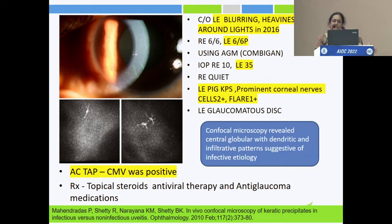Despite using anti-glaucoma medication, intraocular pressure was high at 35 mmHg in the left eye. Fundus examination showed pigmented keratic precipitates, prominent corneal nerves, AC reaction with 2+ cells. By then, the left eye showed disc changes suggestive of a glaucomatous disc.